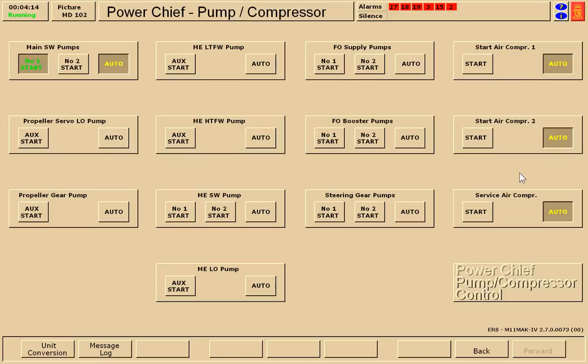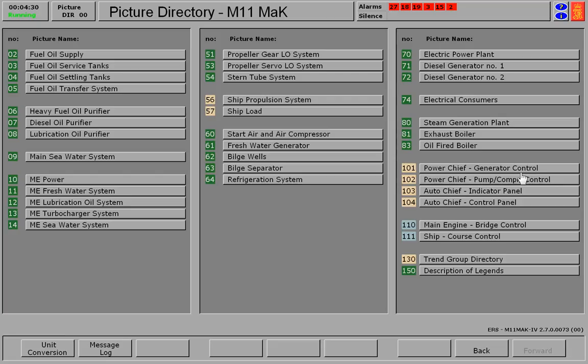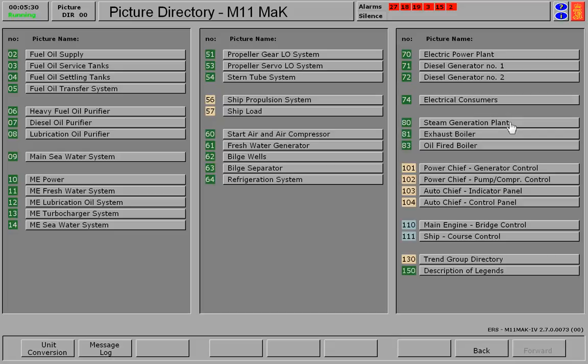At this point, our system is set up and we are able to get started at setting up our steam plant. We have two pages that go along with our steam plant on the fired boiler side: our steam generation plant page 80 and 83, our oil fired boiler. Let's take a look at 80.